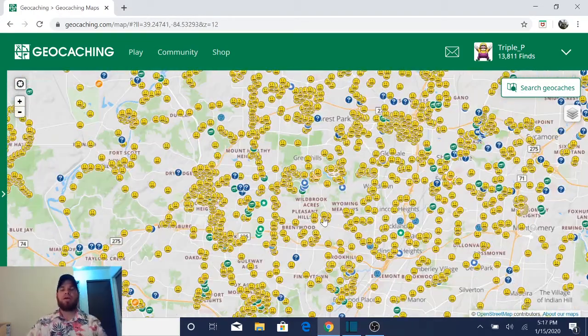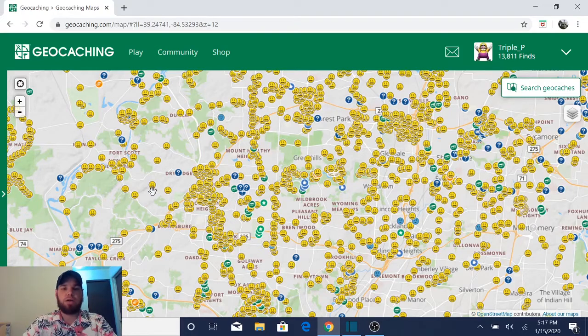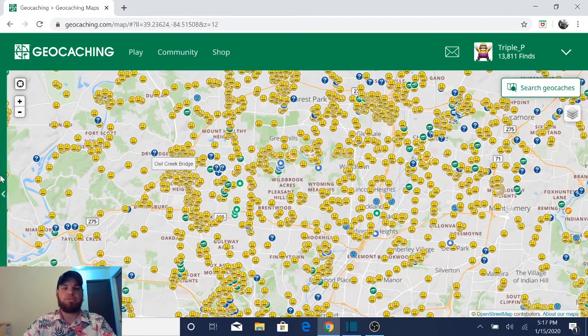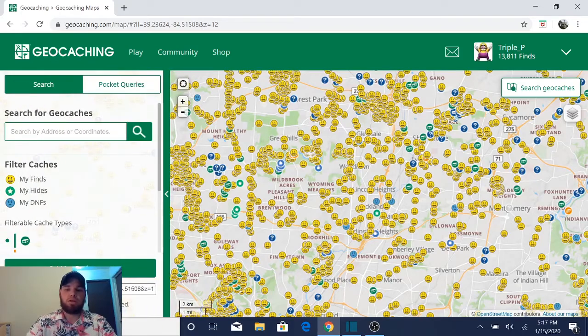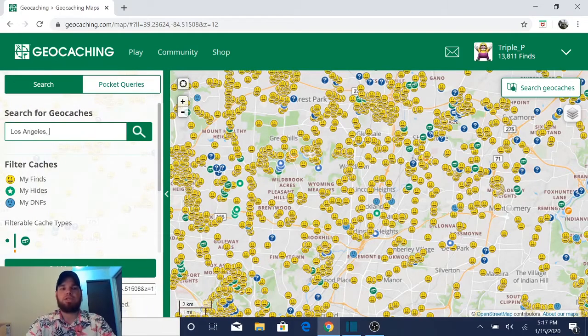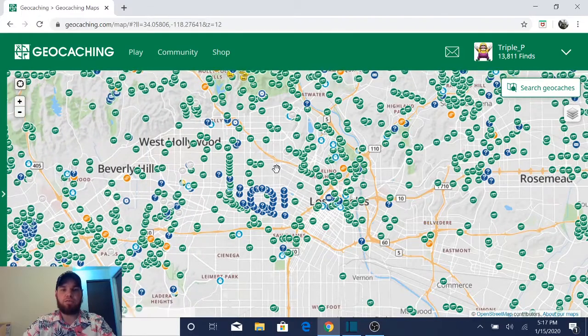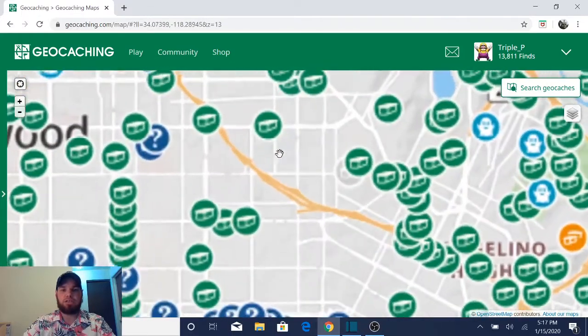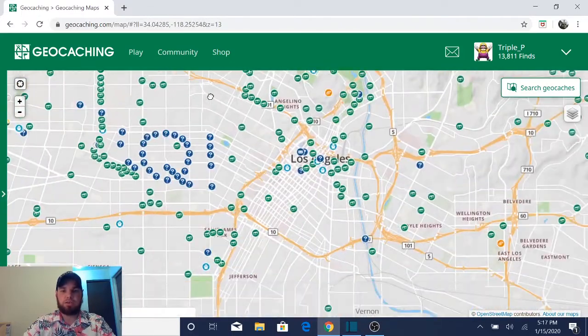Okay guys, so we're ready to go on our map here and what we're going to do is we're going to learn how to add a geocache to the list feature from the map. So we're going to go to Los Angeles, California, and now we're going to add a few caches to the list that are in Los Angeles.